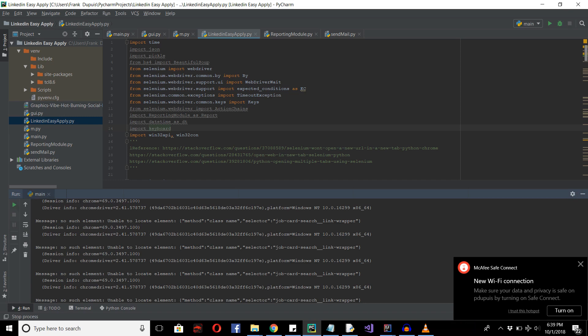So at the end, after we iterate through the first 10 pages that we want, then it'll send an email in the form of a table saying whether or not we successfully applied to the job or not.